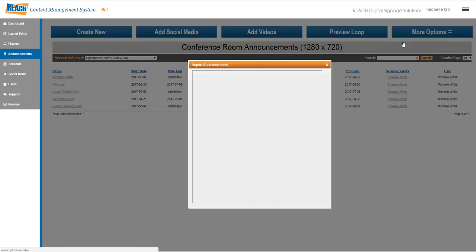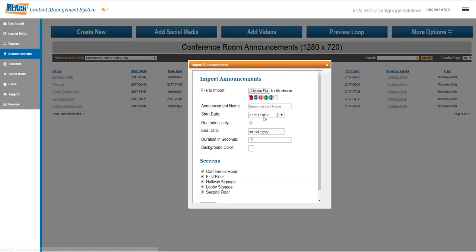Starting with the top, we'll do the import files. This is where you can upload PDFs, PowerPoints, or Word docs.